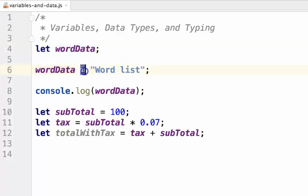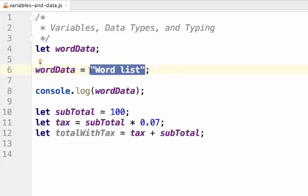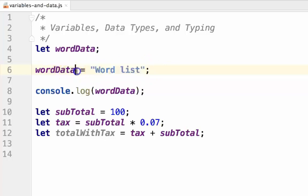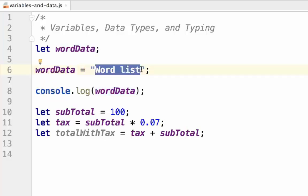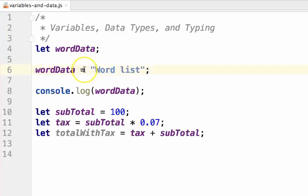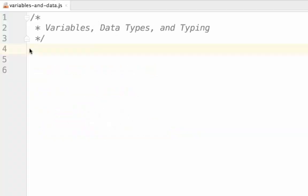The equal sign in a variable assignment is known as the assignment operator. It does not mean equivalent to. It means that the right hand of the assignment is being set to the variable. It isn't saying that they are equal, but is saying that word data contains or references the value of a word list. This is an important distinction to make, as saying that something as equals means something entirely different in programming.